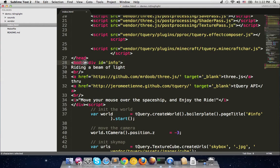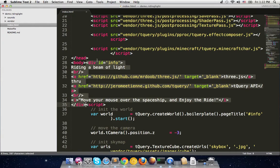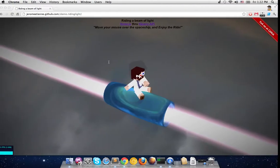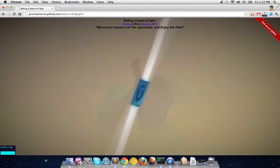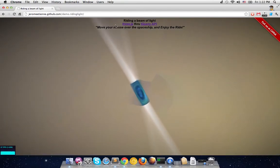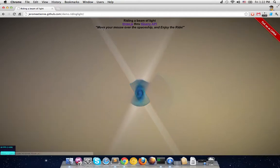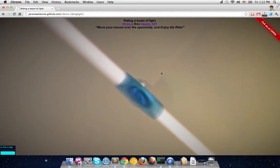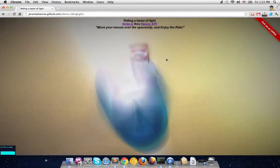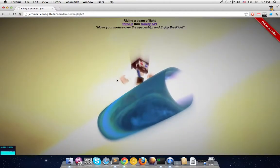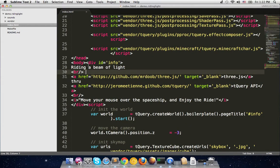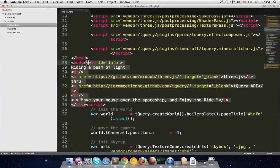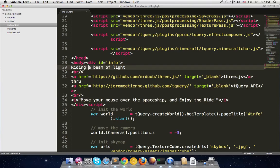After that we start the body of the HTML page. The first thing in the body is what we call the info div — the pitch title. So the pitch title shows: 'Riding a Beam of Light', some technical details about tQuery, and the motto 'move your mouse over the spaceship to enjoy the ride'. That's a basic div with id, standard HTML stuff.